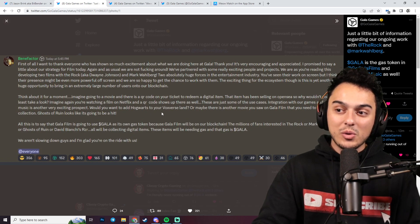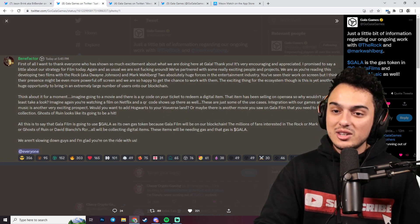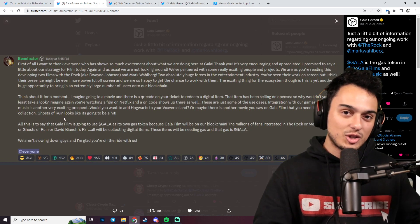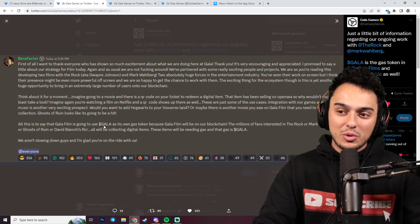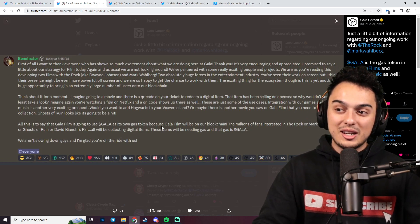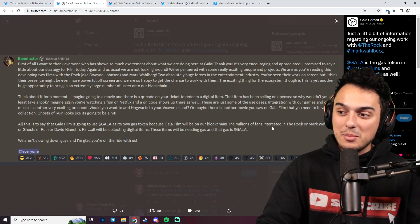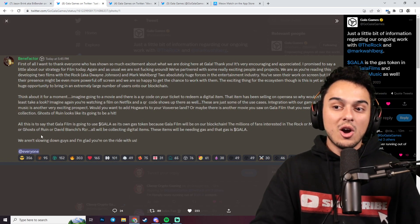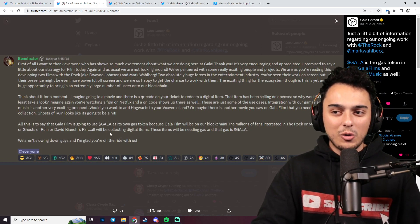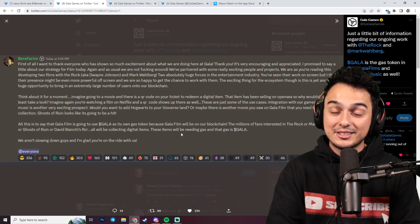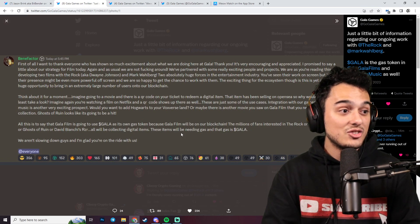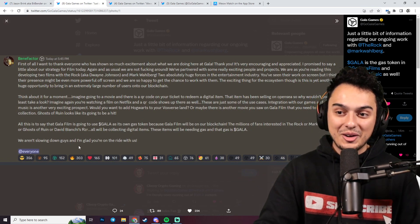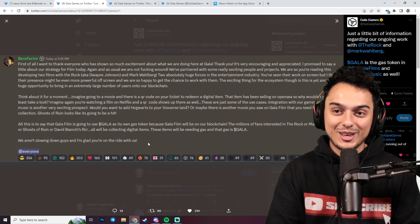Integration with our games and our music is another very exciting prospect. Would you want to add Hogwarts to your Vox Land? Or maybe there's another movie you saw on Gala Film that you need to have in your collection. All this is to say that Gala Film is going to use Gala as its own gas token because Gala Film will be on the blockchain. The millions of fans interested in The Rock or Mark Wahlberg will be collecting digital items. These items will be needing gas and that gas is Gala because Gyri runs off Gala. We aren't slowing down guys and I'm glad you're on the ride with us.